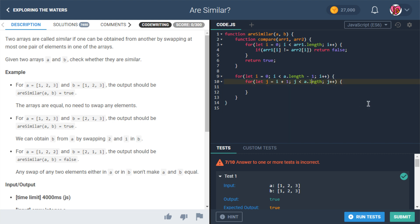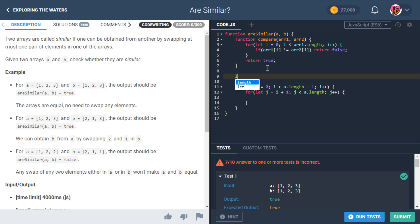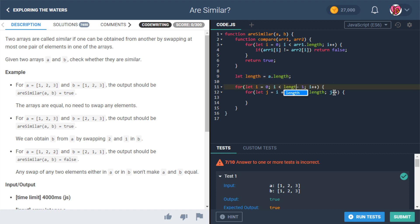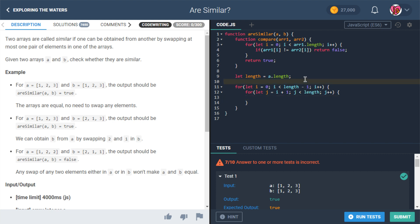I notice I'm using a.length twice, so let's keep this DRY — don't repeat yourself. We'll store it in a variable called length. If you're going to use a value more than once, store it in a variable rather than looking it up repeatedly.